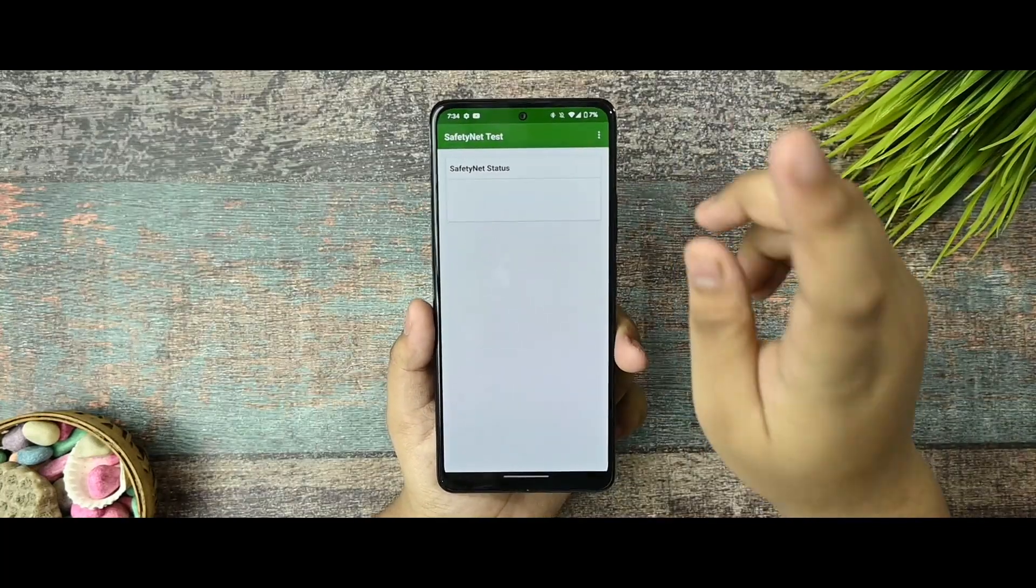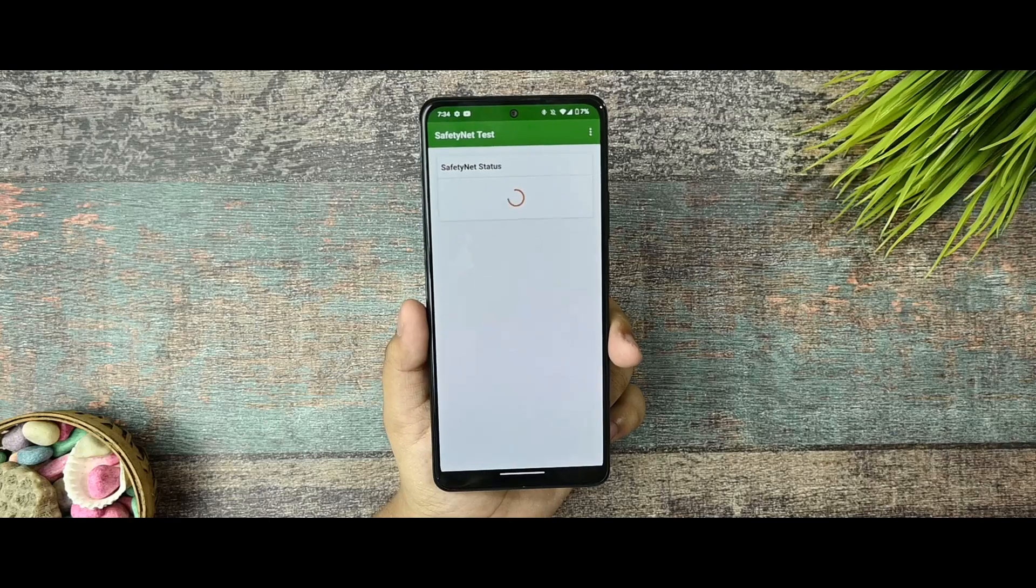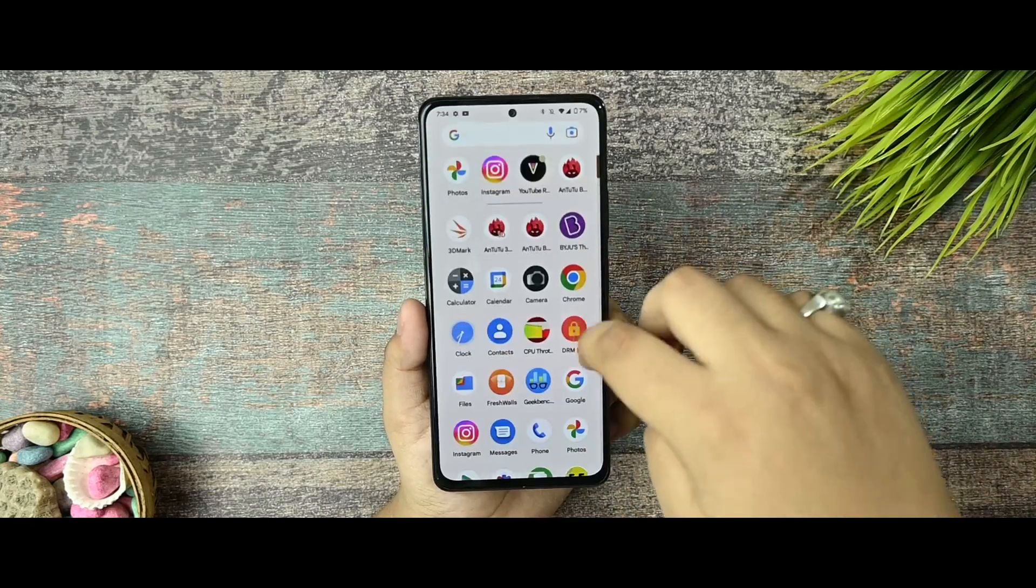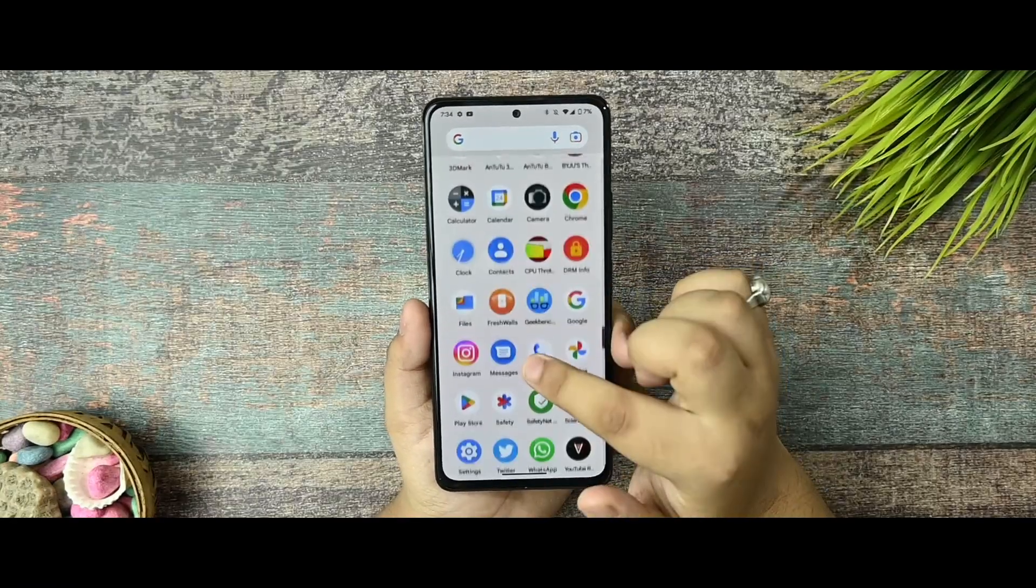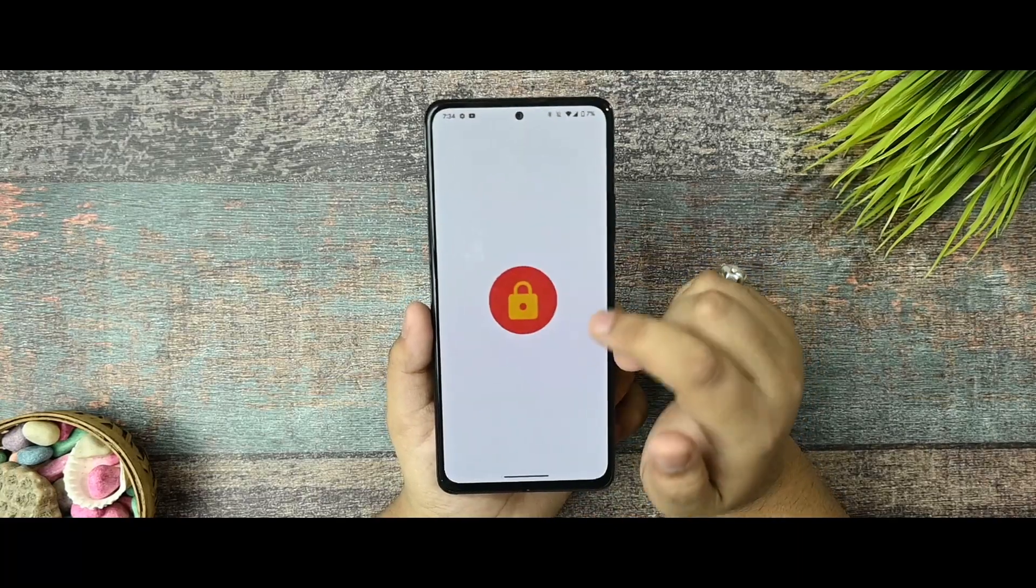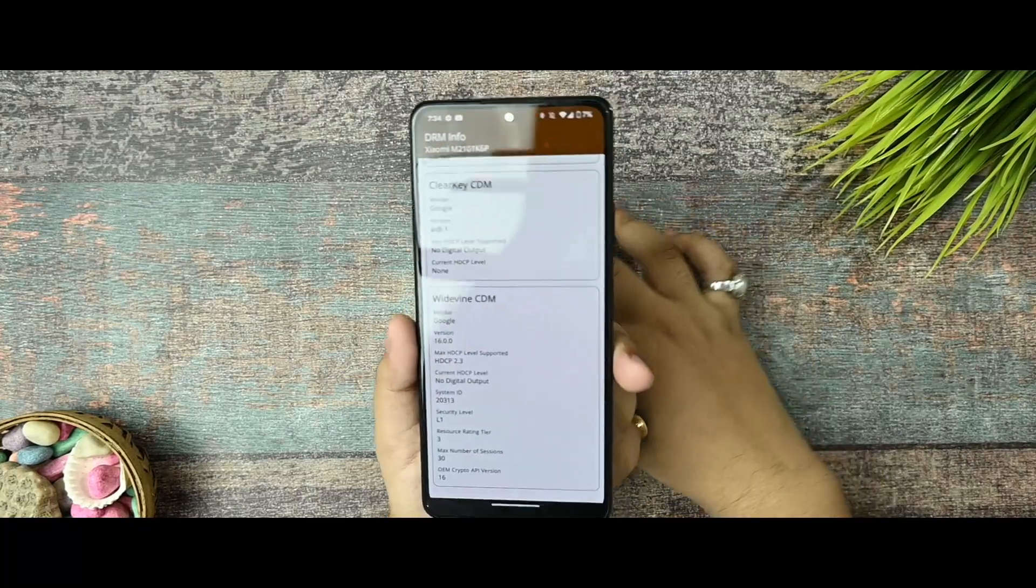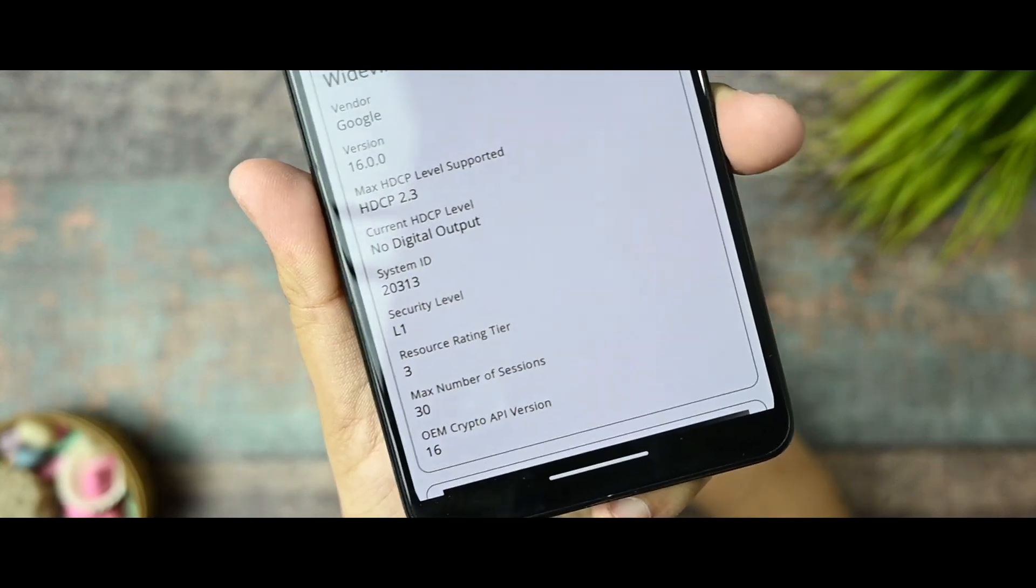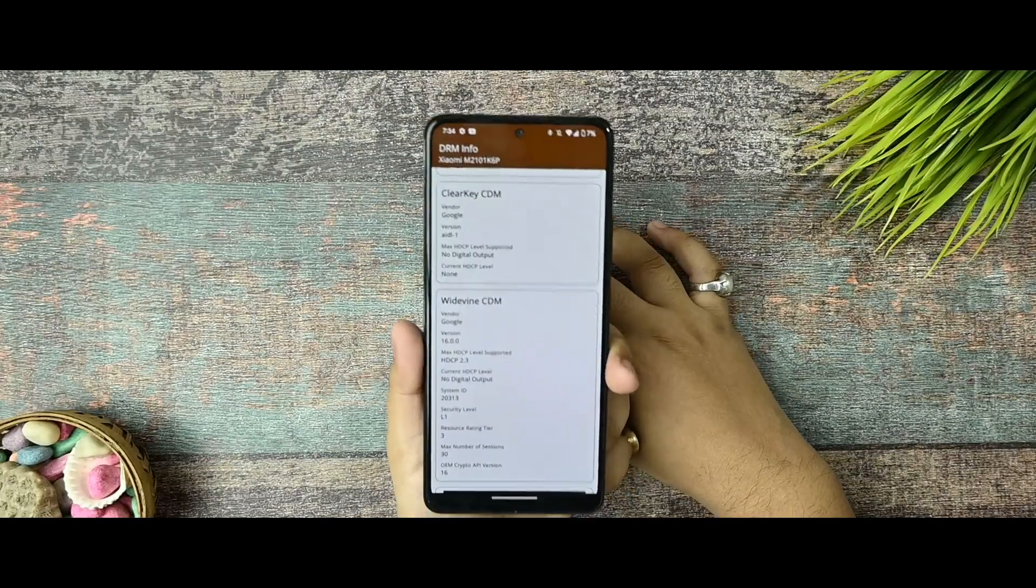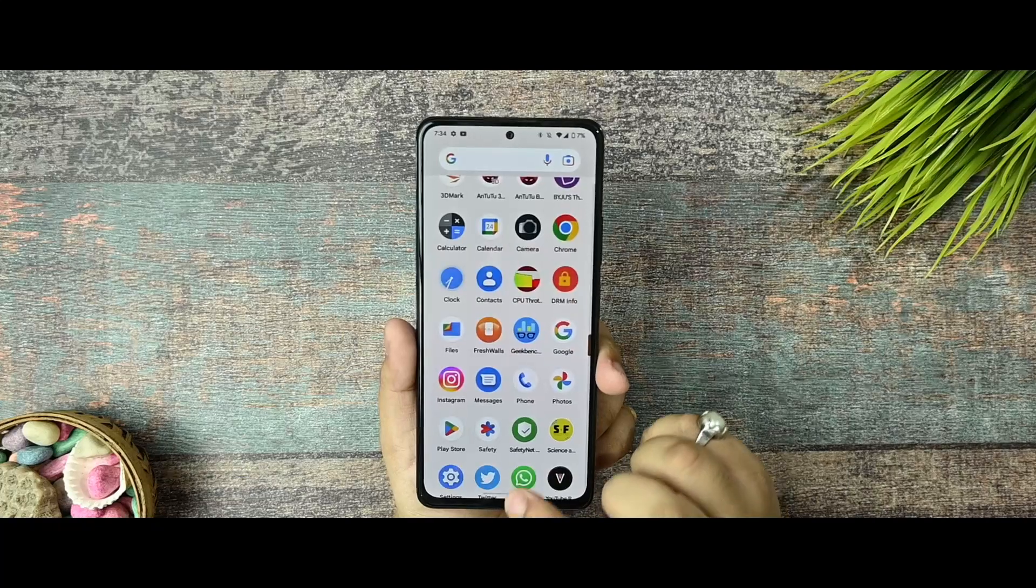Now talking about the safety status, the safety status just passed so you cannot face any sort of issues in that part. Now talking about those who are asking me regularly about DRM info, we are getting the L1 security level so far. So Netflix and Prime have no issues for the streaming of 1080p content.